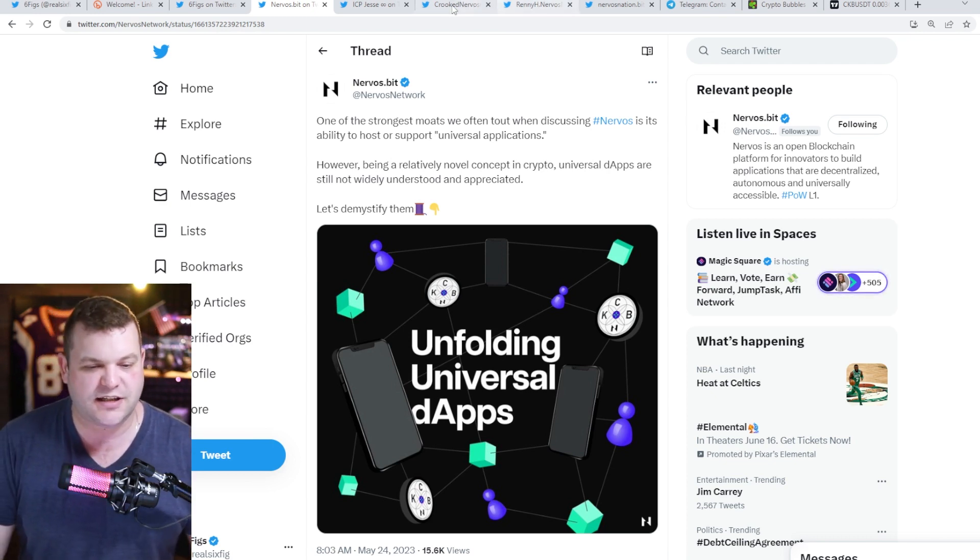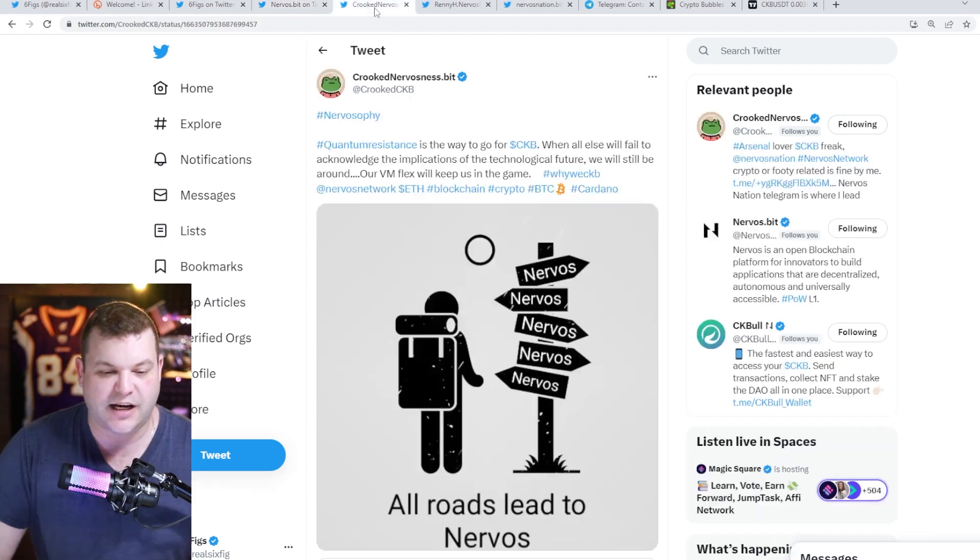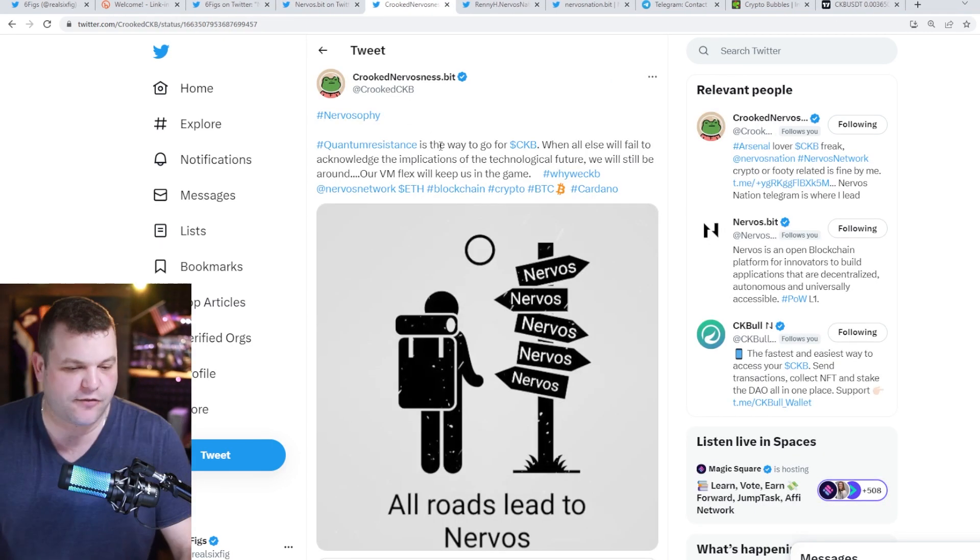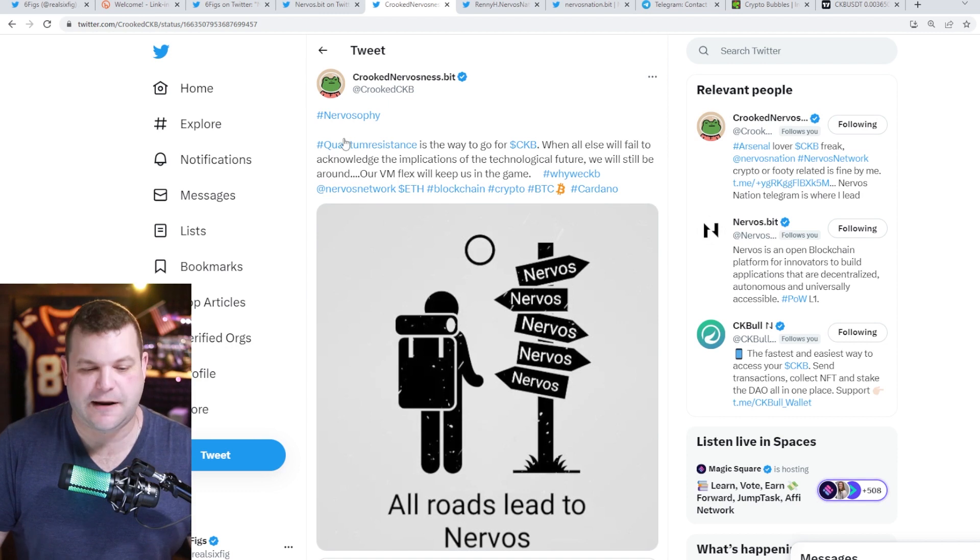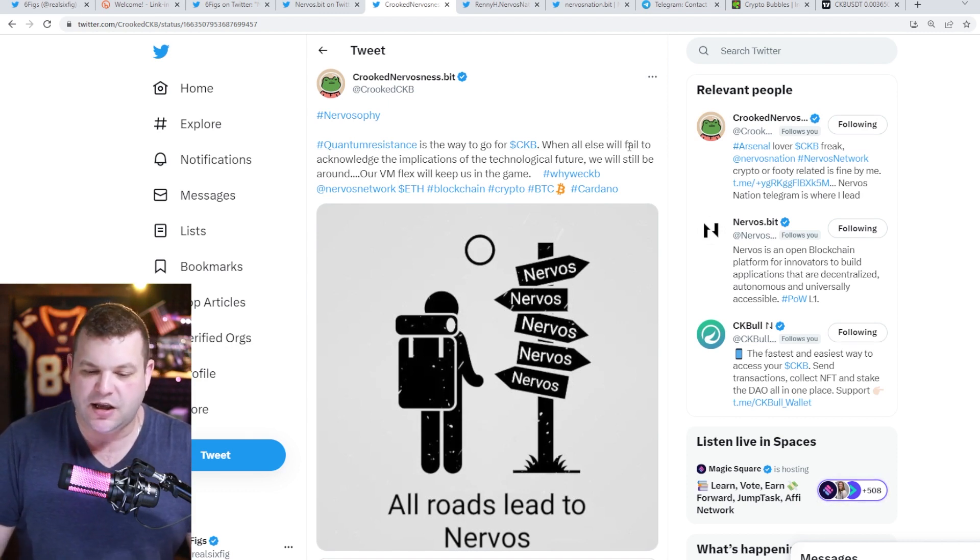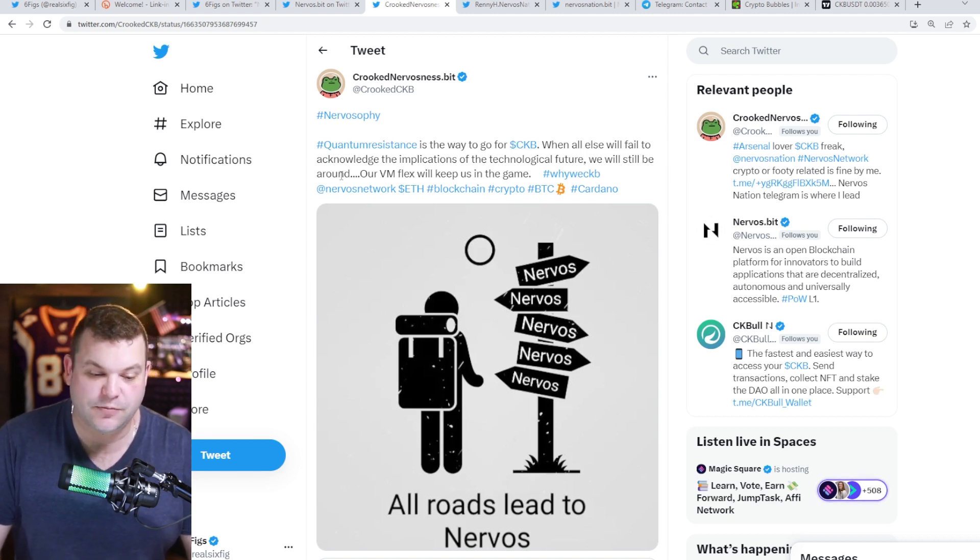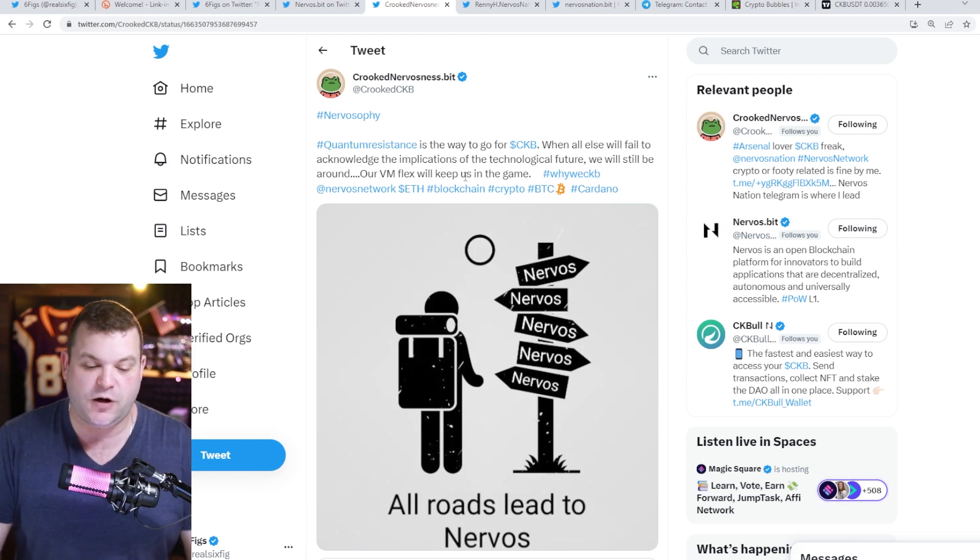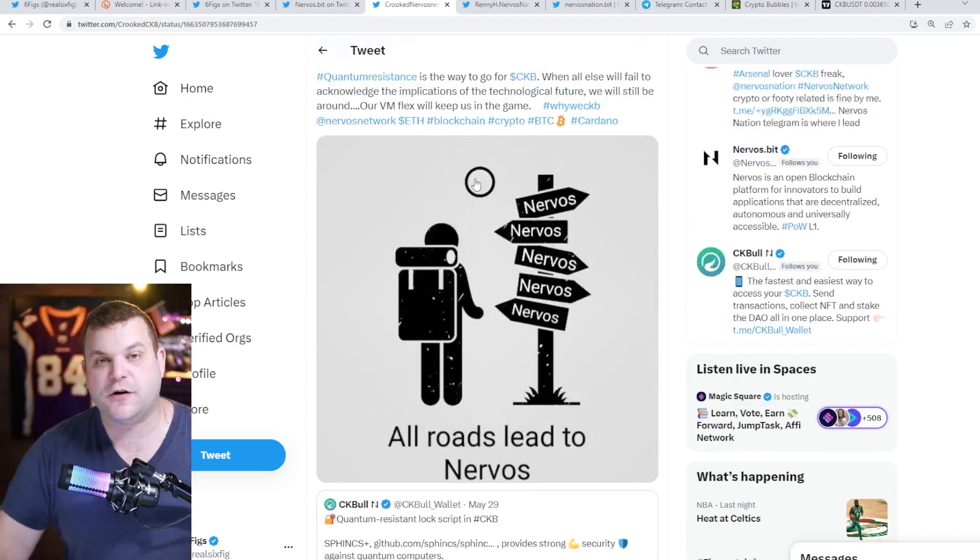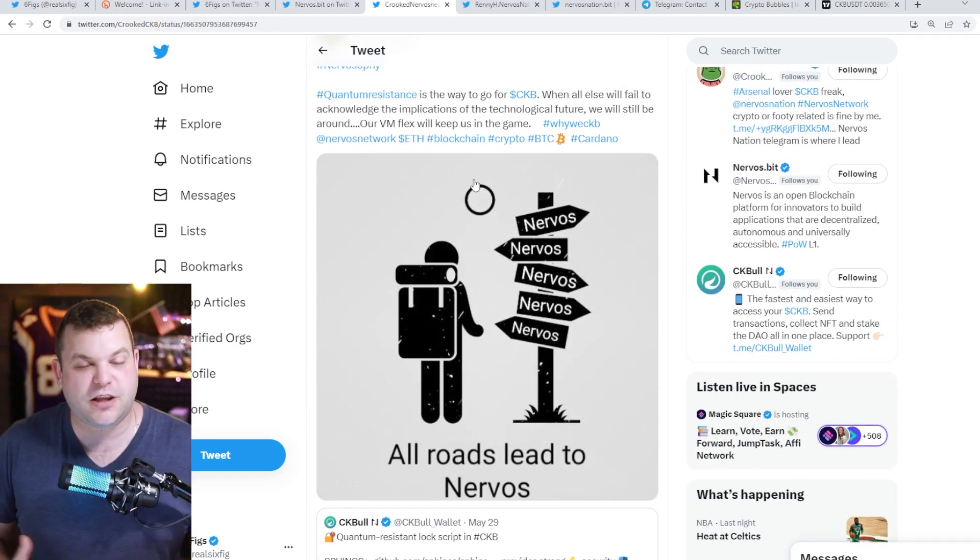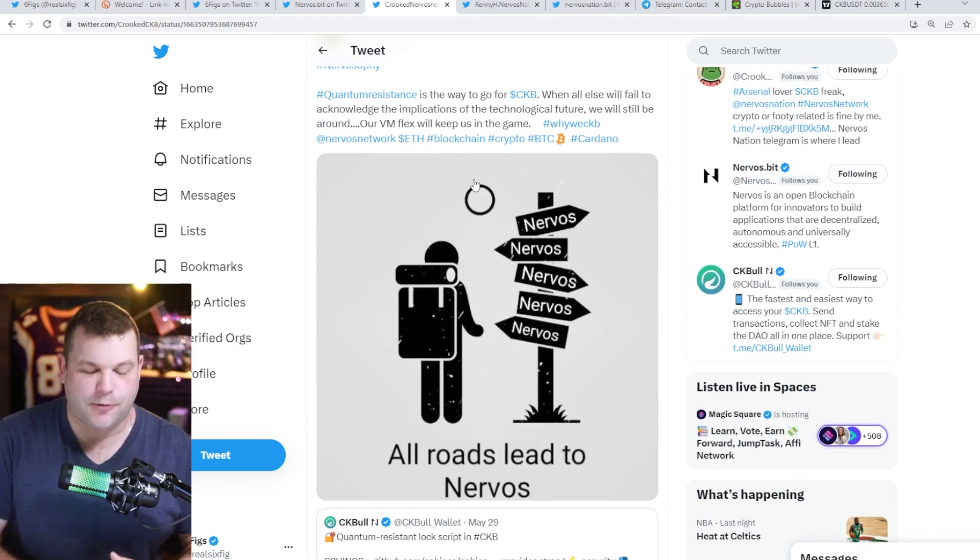Got a banger of a tweet out of crooked nervousness: quantum resistance is the way to go for CKB. When all else will fail to acknowledge the implications of the technological future, we will still be around. Our VM flex will help us keep us in the game. What he's talking about there is the virtual machine is extremely flexible at Nervos Network, so it allows for long-term maintenance and development. That is important when it comes to staying in this game for the long run.